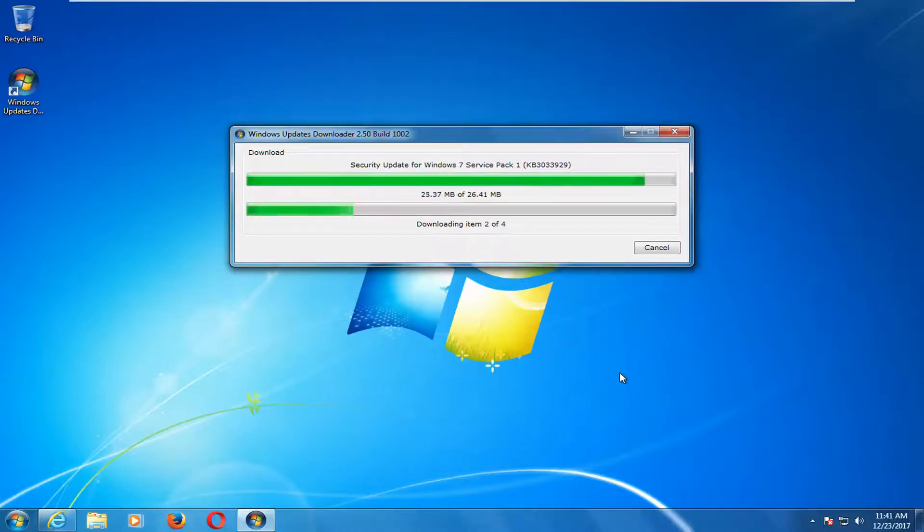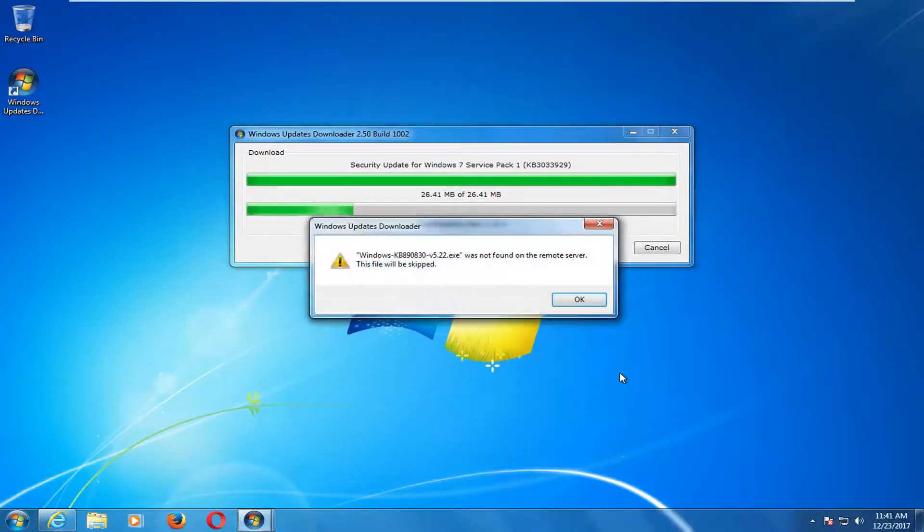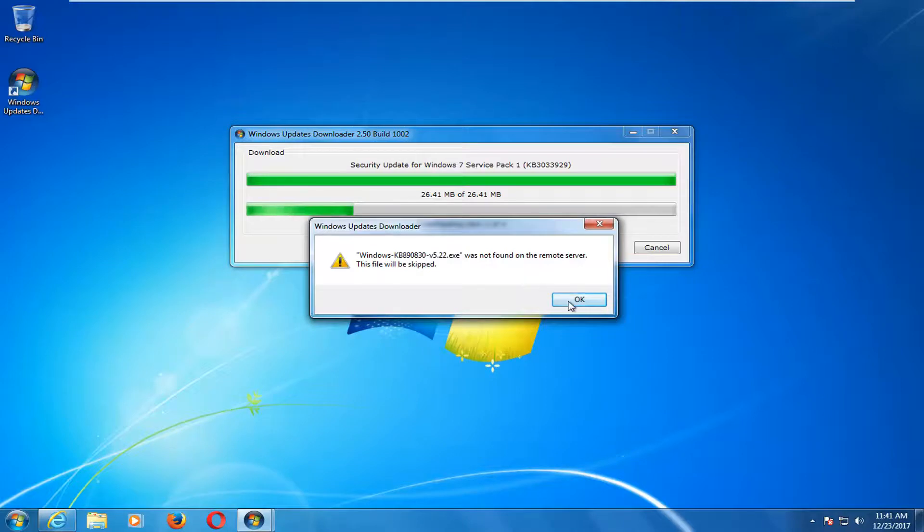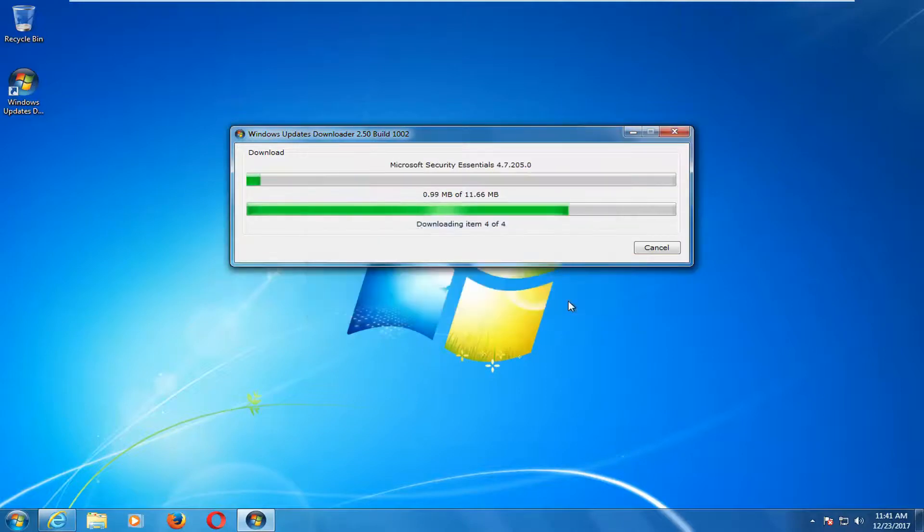Just be patient, and it will take a few moments to download like any normal update. You can see that one file was not found, so you might just have to click on OK to skip over it. But for the most part, most of the files should be OK.